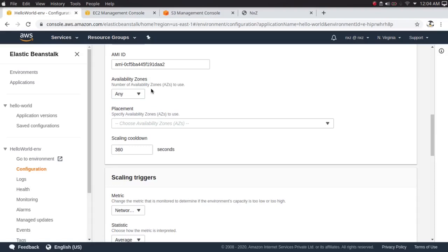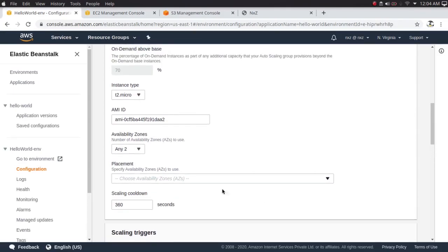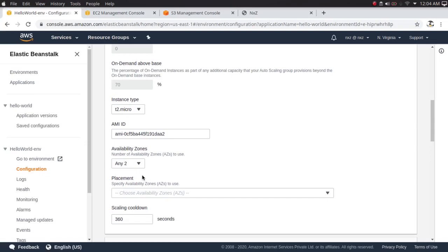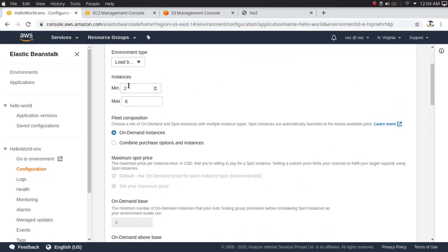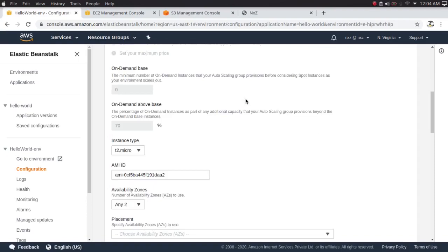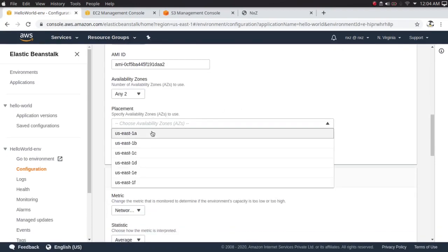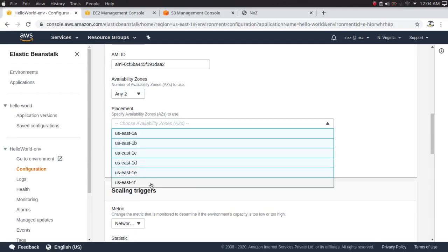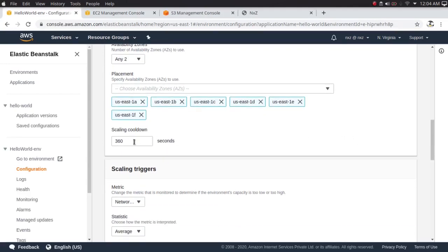There's a chance that when you deploy, instances could land on the same availability zone — we don't want that. Instead we want a single instance on different availability zones. I'll select any two availability zones, so it will deploy instances on two different ones. With minimum set to two, it will deploy two instances on two different availability zones. I'll select all availability zones and change the scaling cooldown from six minutes to two minutes.